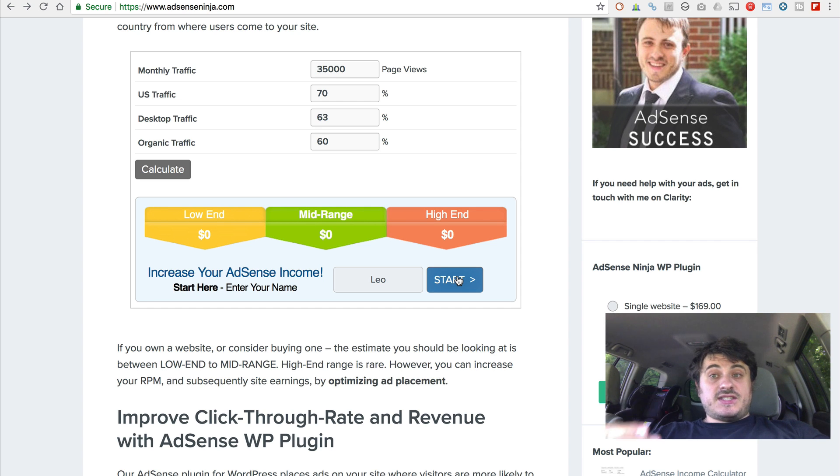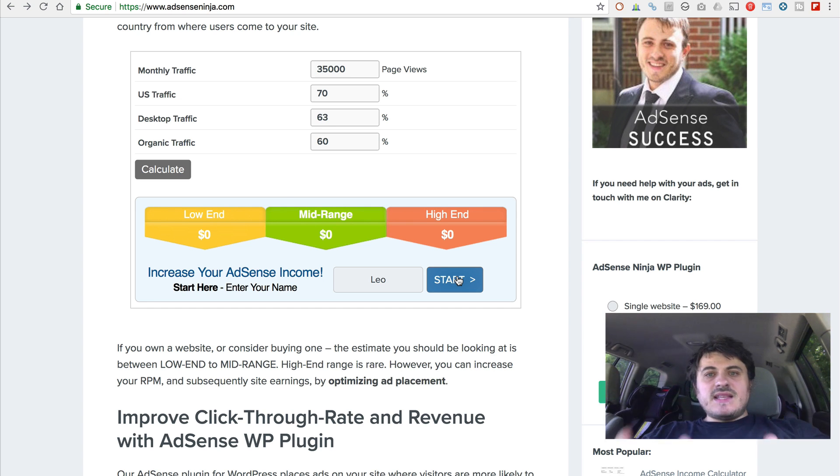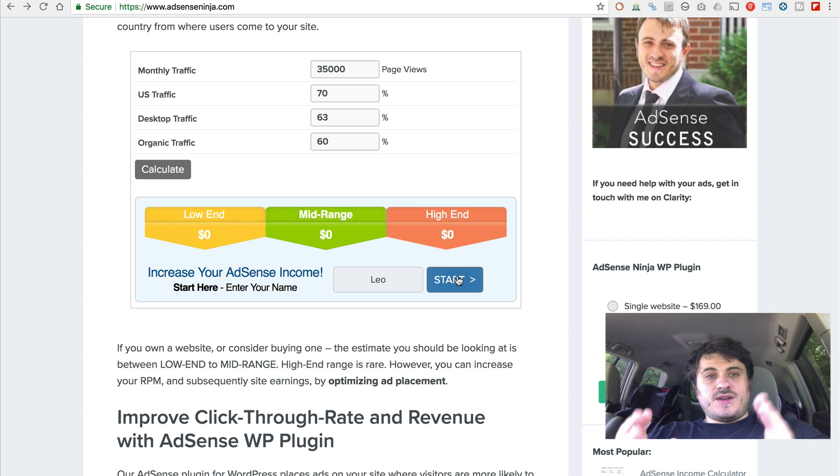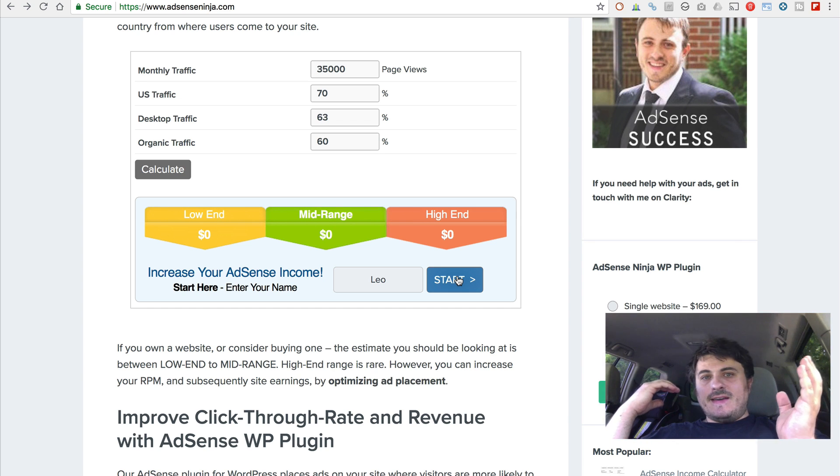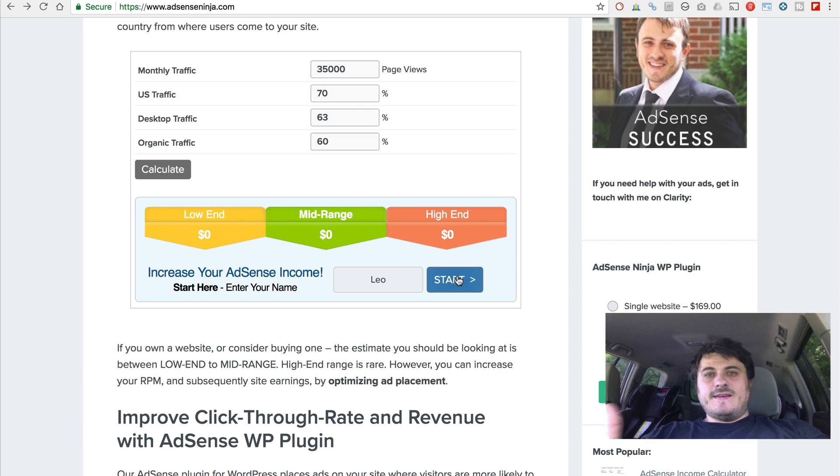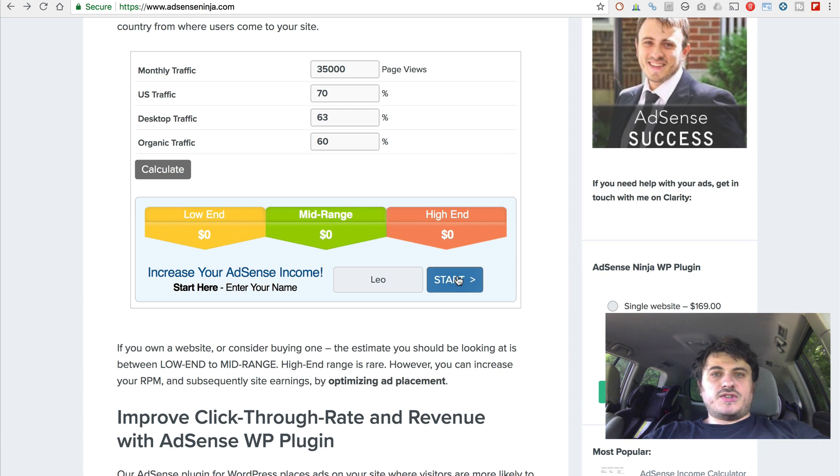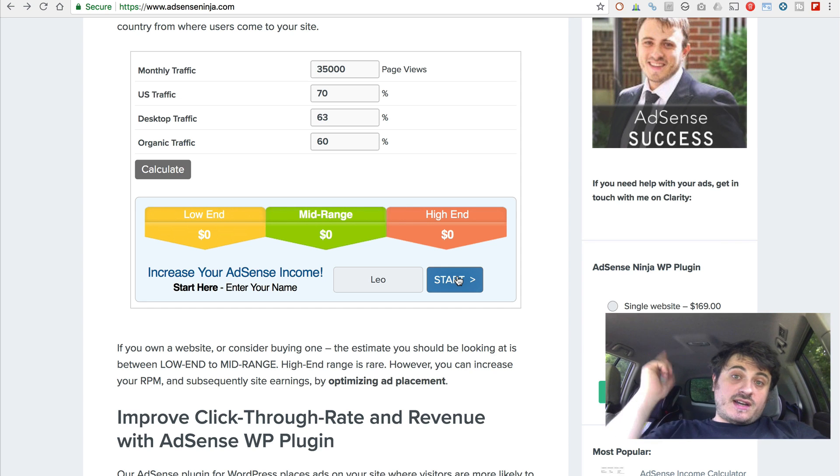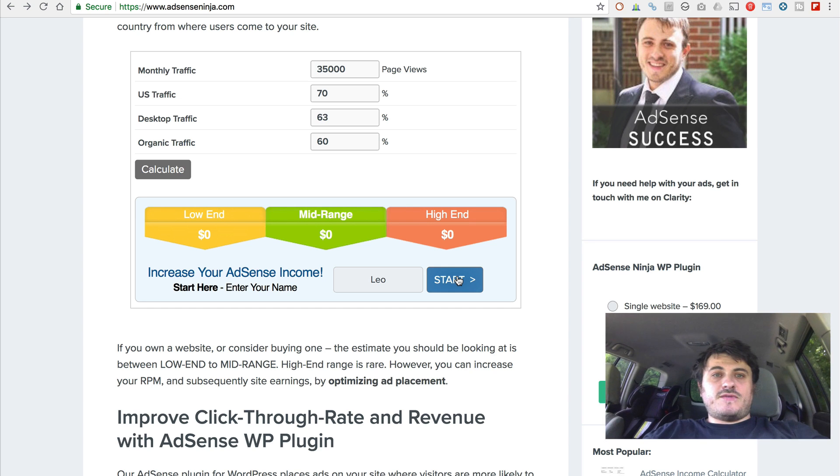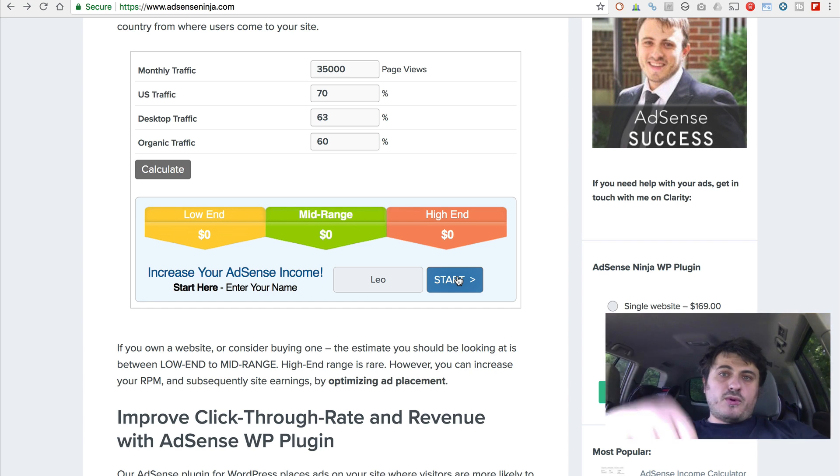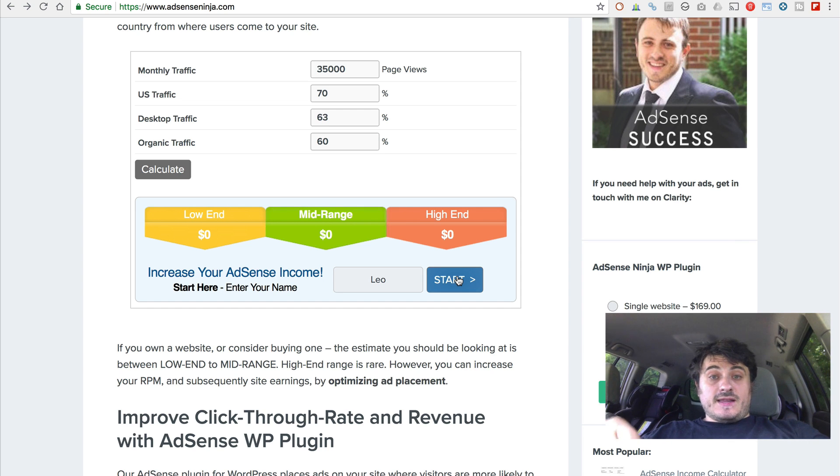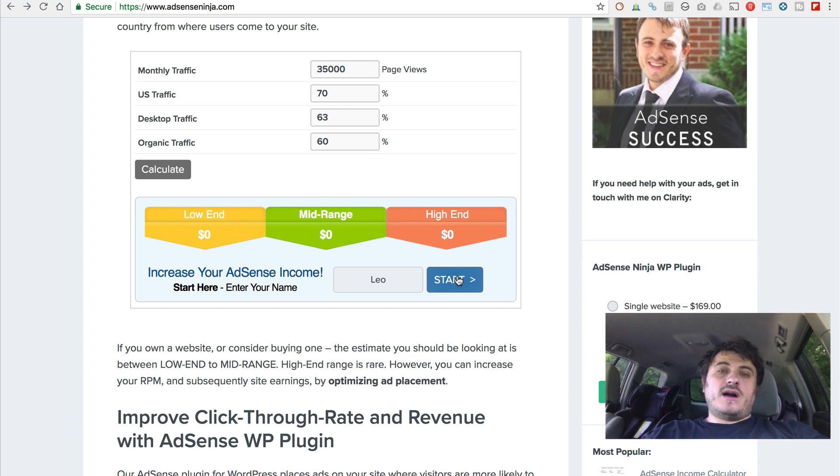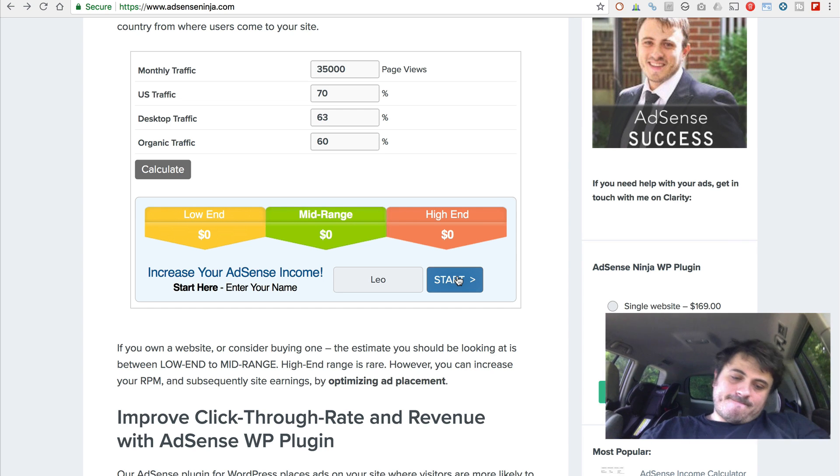Where to place them. And all that good stuff. So you can start earning more with AdSense. AdSense is a great program. I really love it. And I've been using it for 10 years. And plan to continue doing so for many more years. Thank you for watching. I'll see you in the next video. And I will put a link in the description for the plugin. As well as to my blog. See ya.